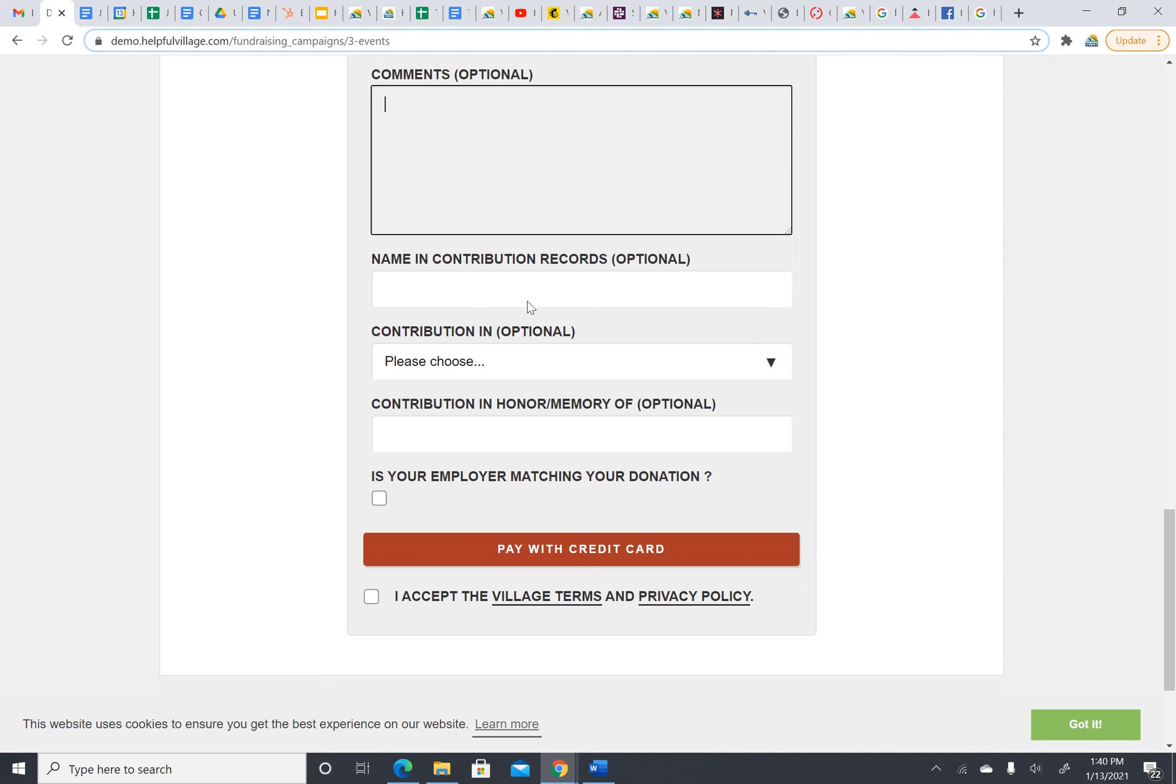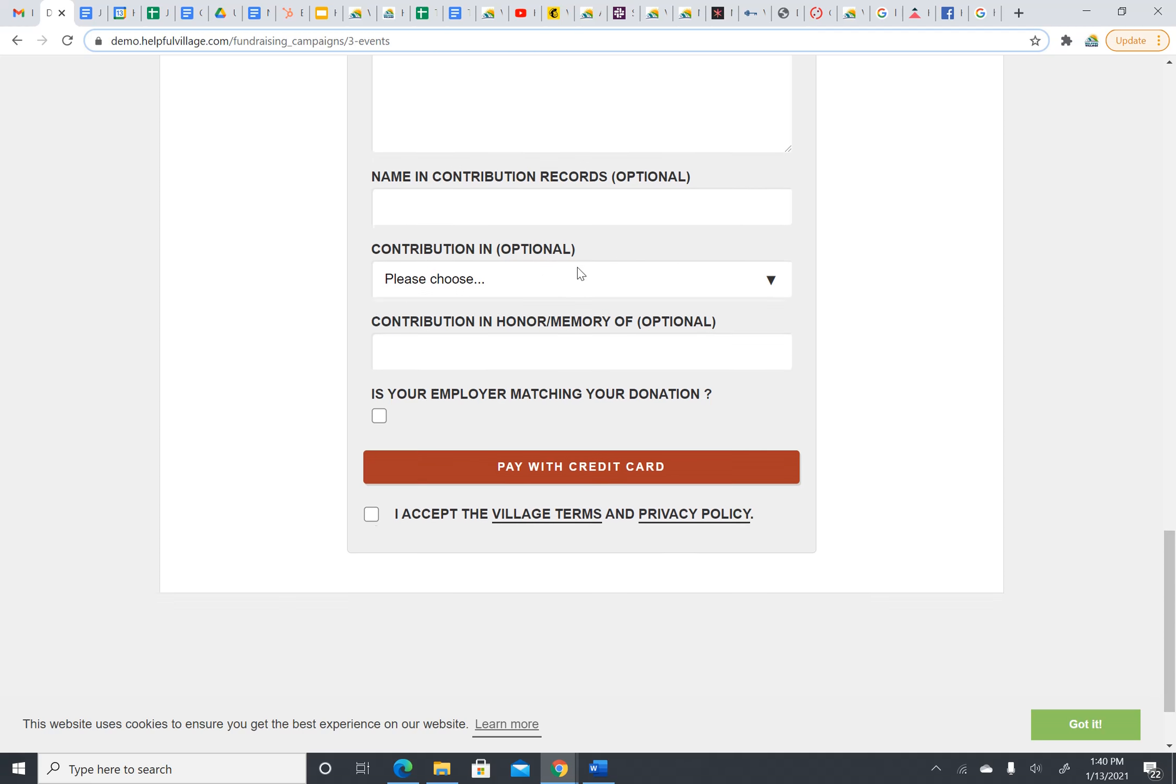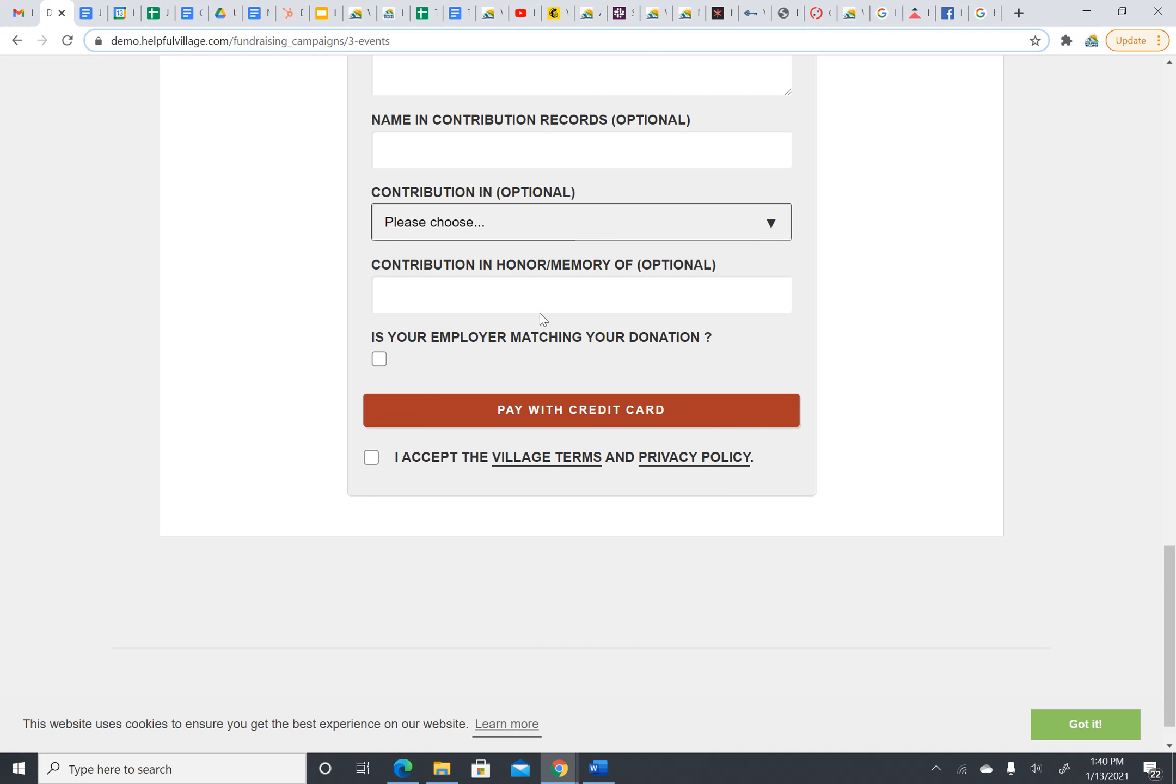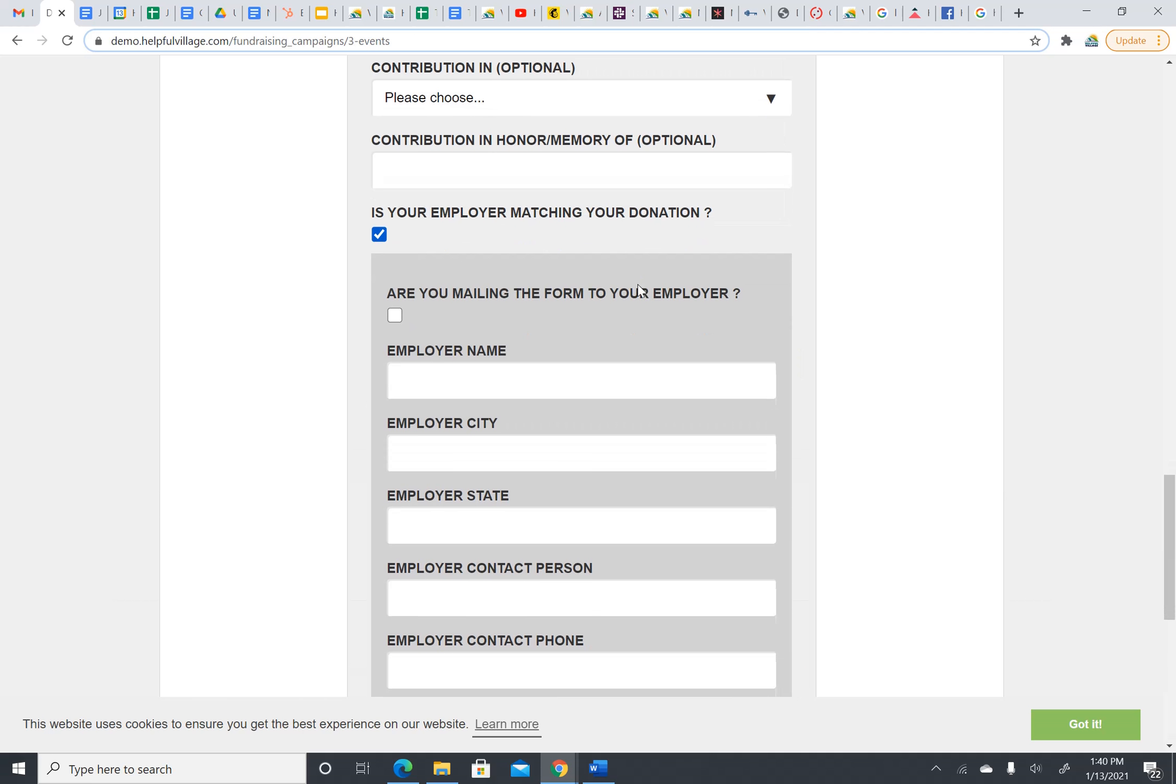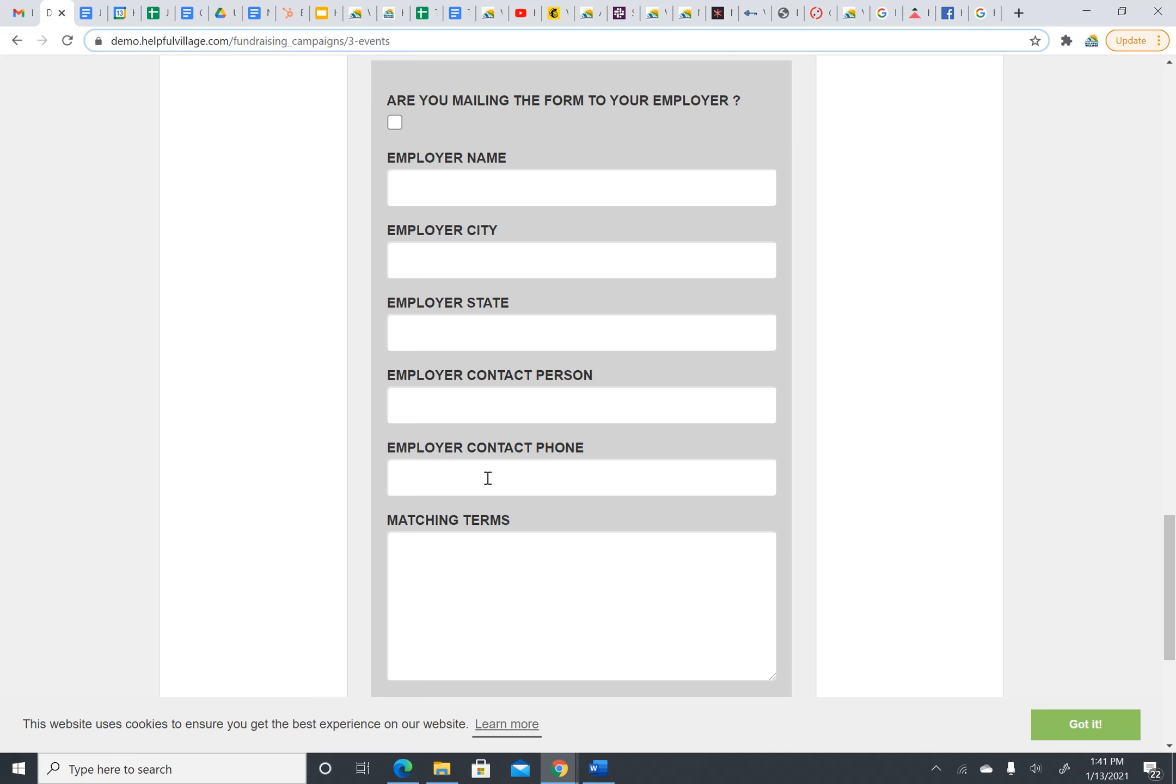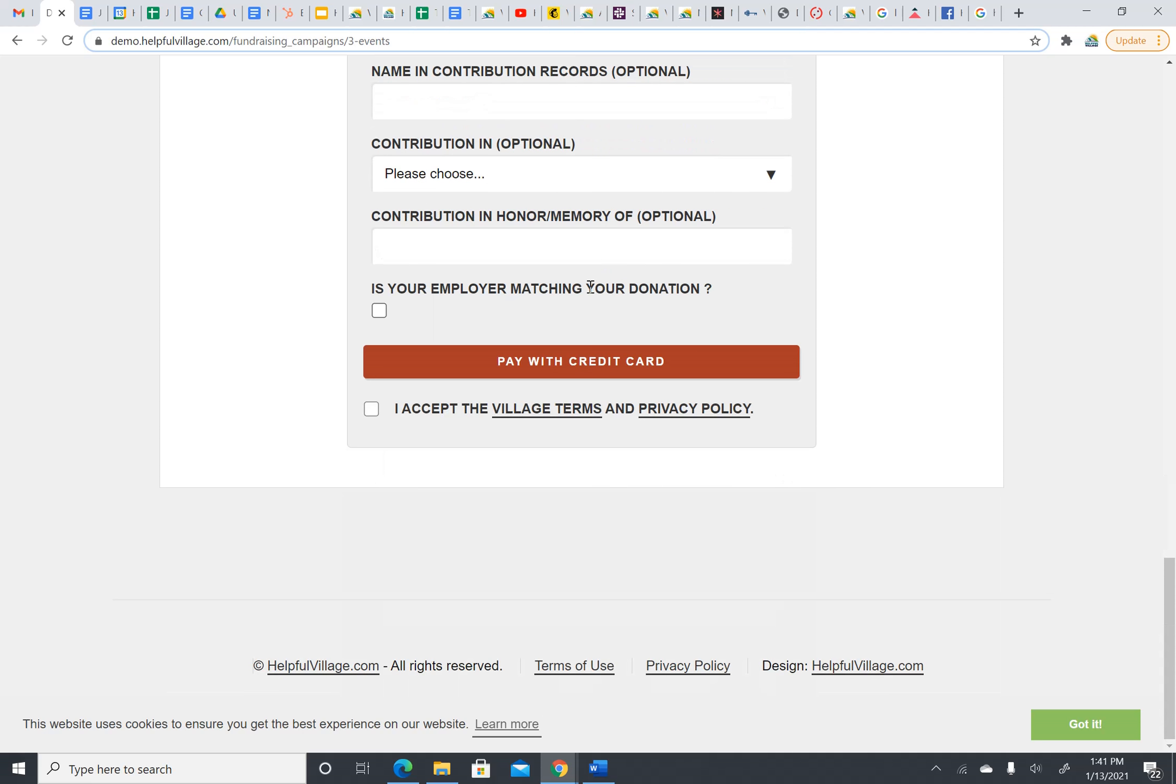This is optional if I would like my name to appear different in the records than my actual name. You can make a contribution in memory of, or in honor of, and then you can put whose name it is. If my employer was matching this donation, I would check this box, and then I would fill out all this information about my employer so that they could match it.